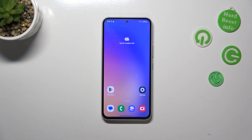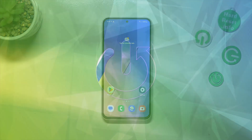Hi everyone. In front of me, I've got Samsung Galaxy A54 and let me share with you how to allow unknown sources on this device.